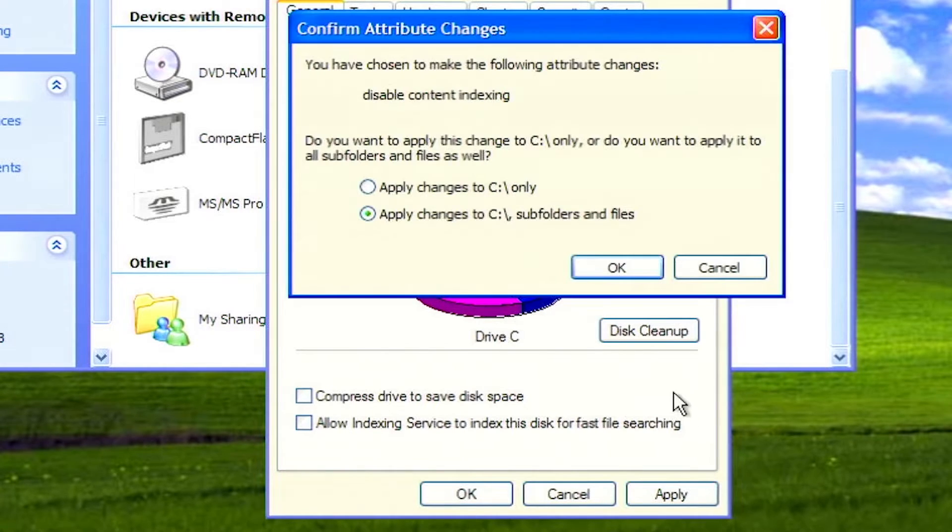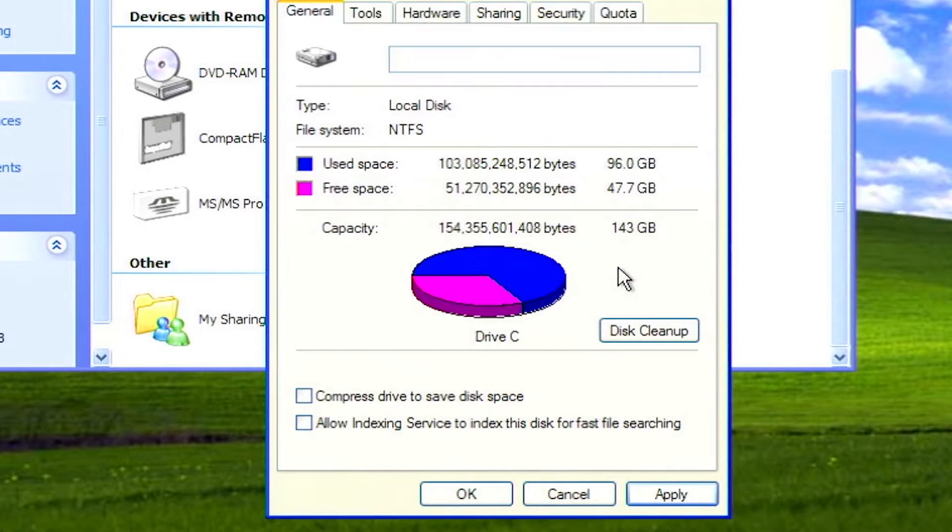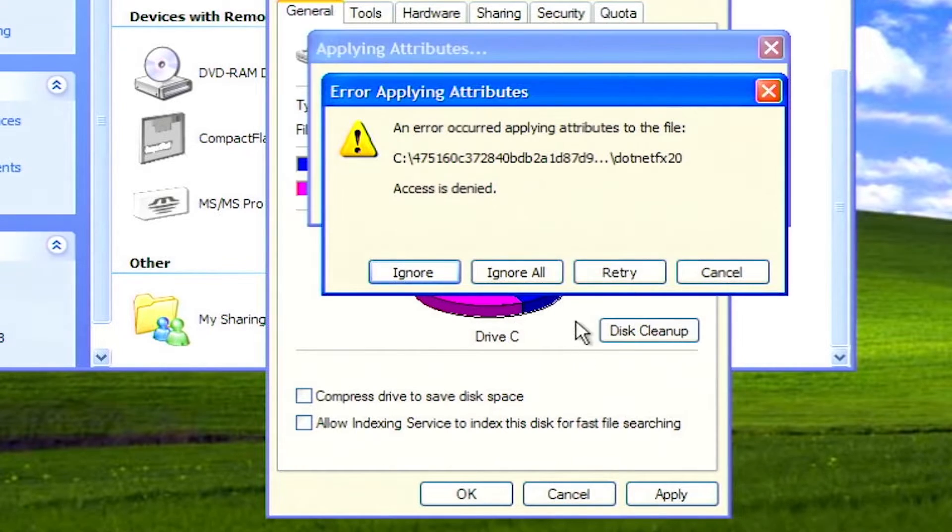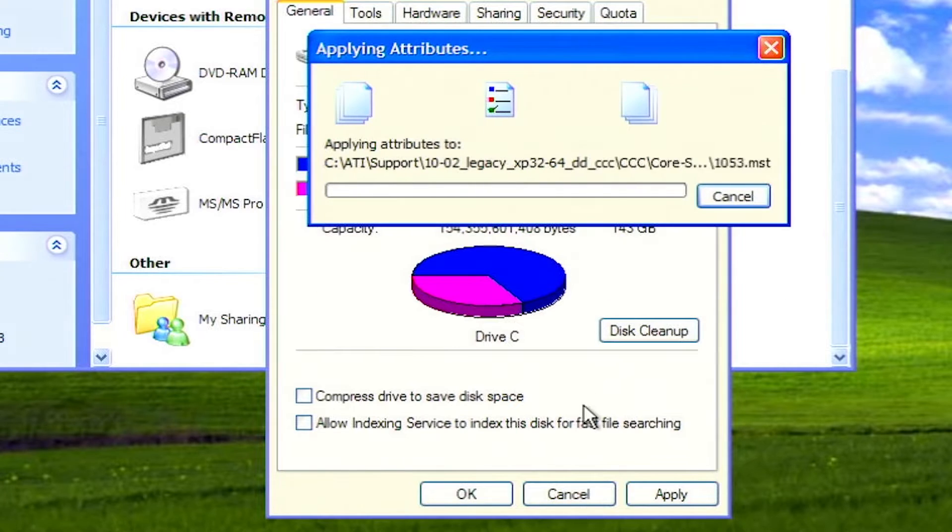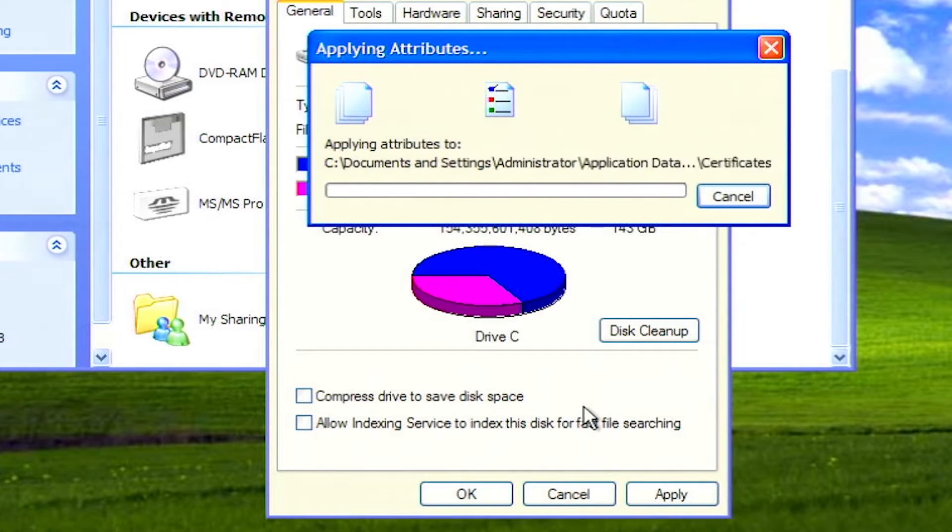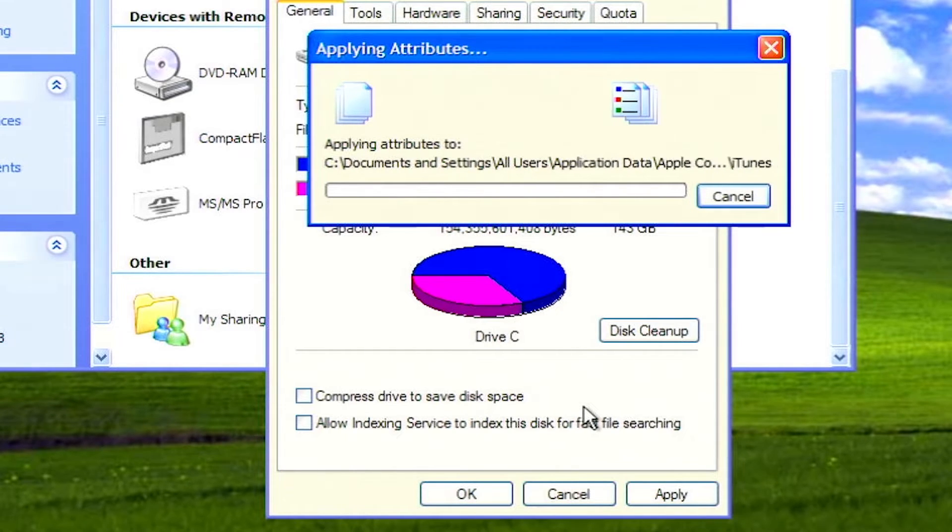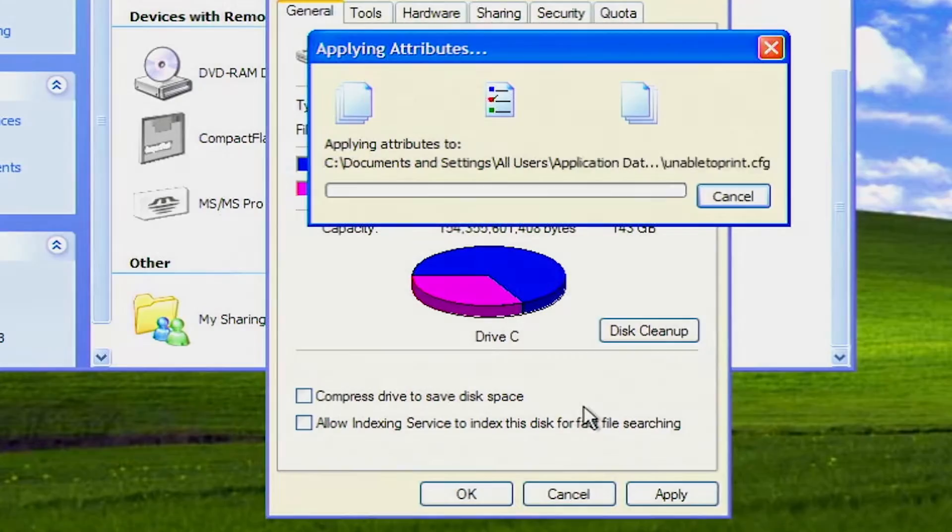From the prompt, select apply changes to subfolders and files, and then click OK. The process of disabling indexing will begin. You may receive an error applying attributes prompt. If so, click the ignore all button. This process may take some time to complete.